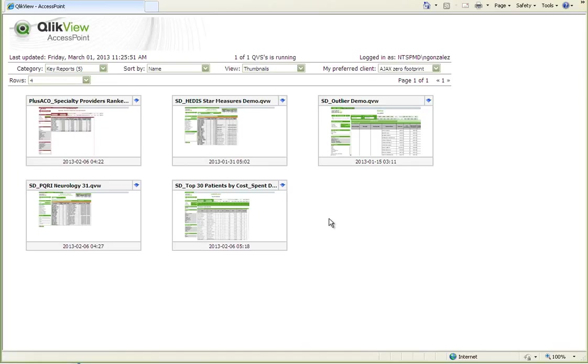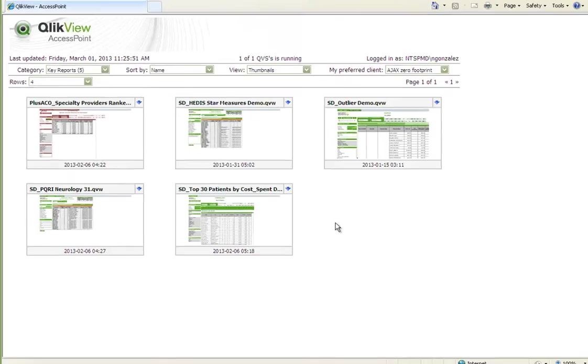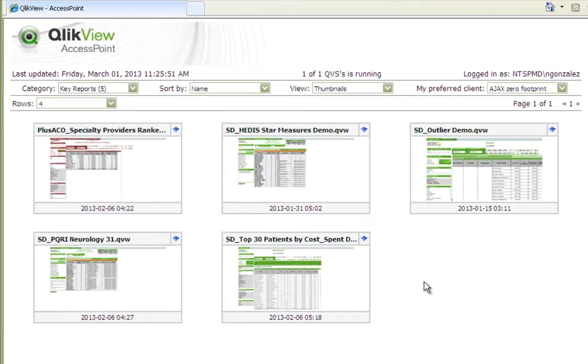This is a demonstration of Sandlot's Dimension Report Dashboard, which provides users with a library of available reports to help manage patient care and cost. Today we'll take a look at just a few reports.